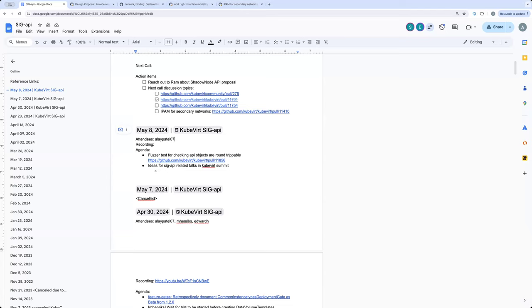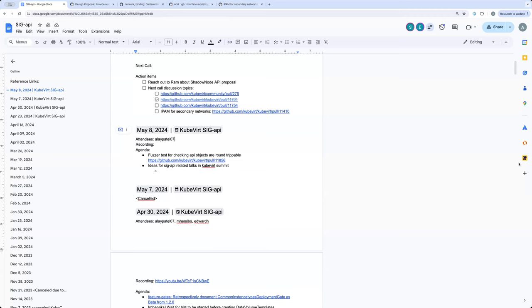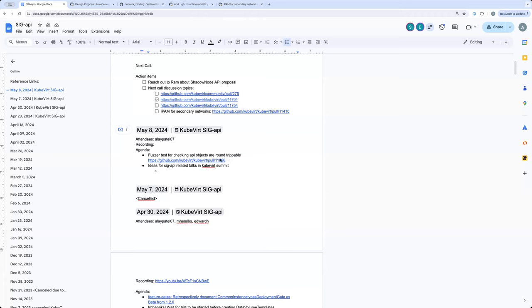Awesome. Welcome, Sreeja. So, in this call, we're mostly talking about KubeVirt and SIG API-related things. So, good to have you here. I see you have a topic for discussion. We've been looking at the API roundtrip tests, discussing POCs and ideas. Do you want to share what we have been working on in that PR?